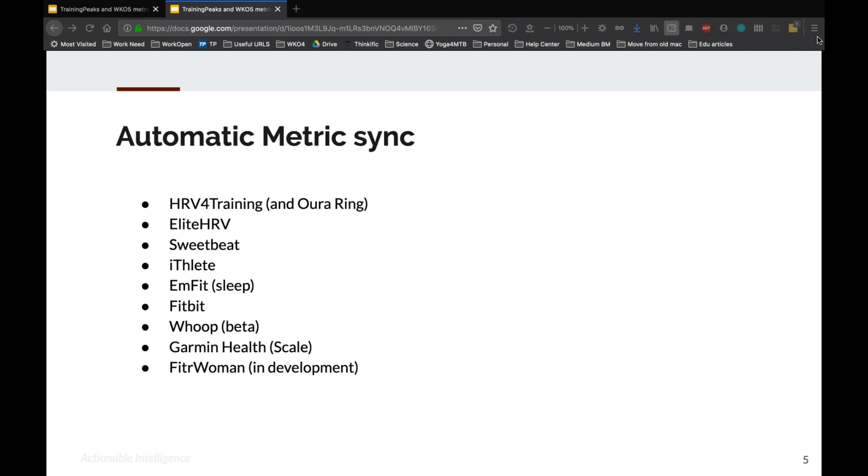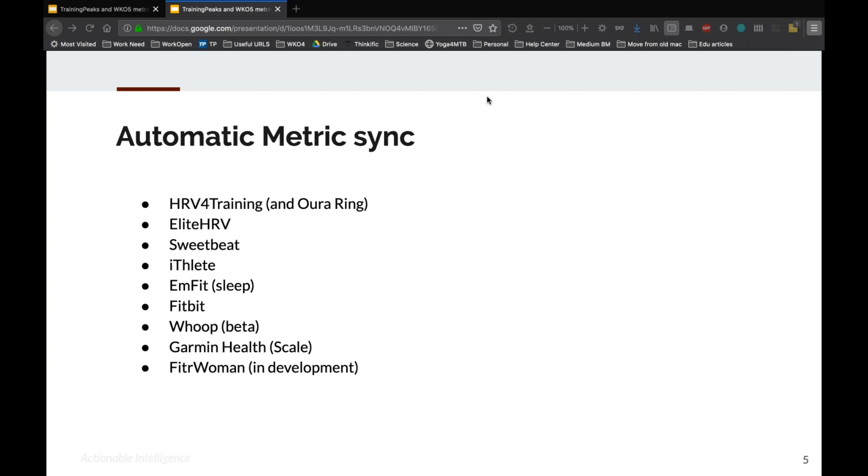In addition to the manual entries on the mobile or the web app, the other way you can get metrics into TrainingPeaks that's become a lot more common recently is automatic metric sync from third party services and apps. So HRV for Training, Elite HRV, SweetBeat, and ithlete all are free or cheap mobile apps that let you record HRV in the morning. Many of them are starting to add other metrics that will sync as well. So for an example, HRV for Training, you could take an HRV reading in the morning, it also records your resting heart rate, and then it prompts you with a questionnaire about your mood, your motivation, your feeling, your soreness, you enter all of those, and all of those can sync to TrainingPeaks automatically.